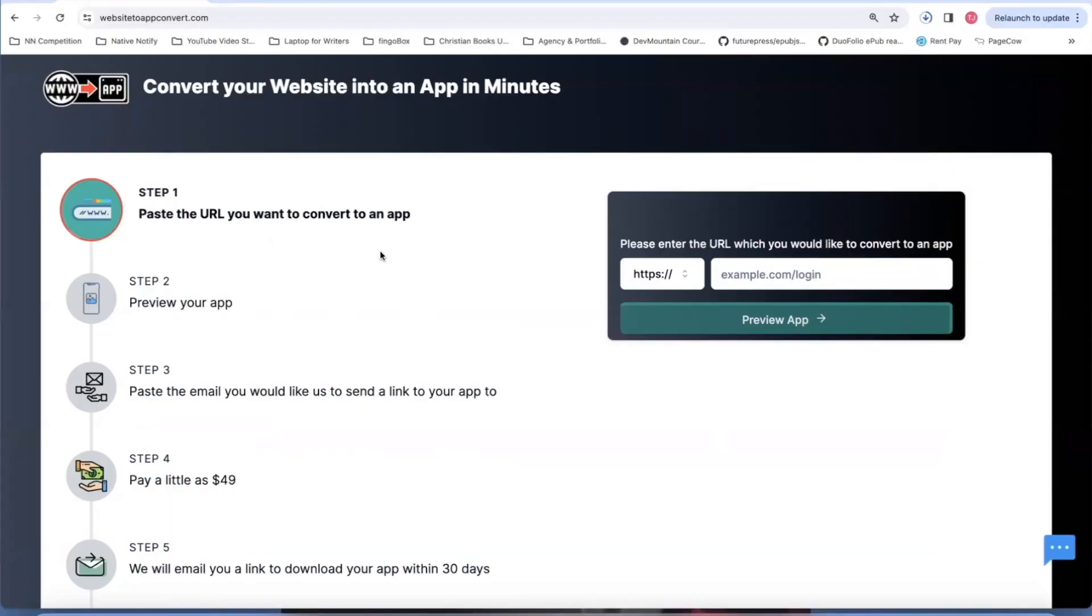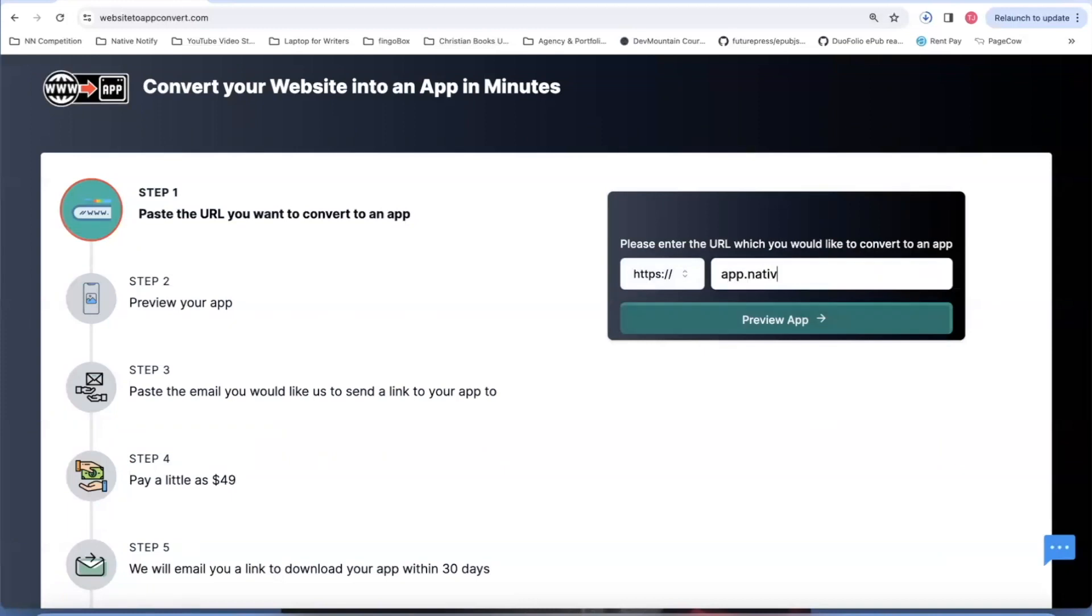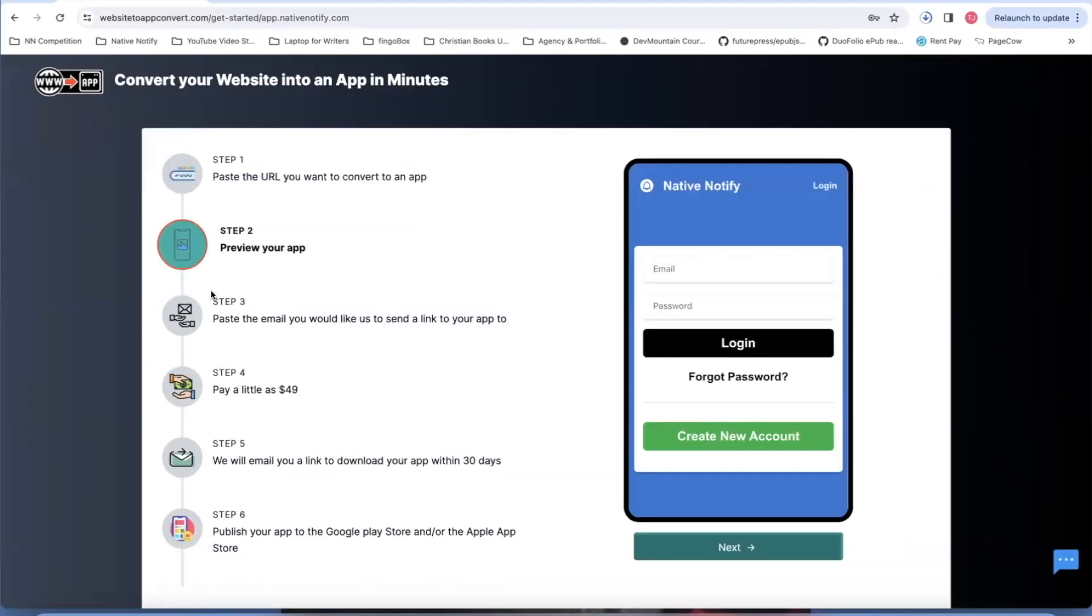If you go to website to appconvert.com, on the homepage, they make it really simple to create an app. Step one is to put in your domain name. You can pick if this is HTTP or HTTPS. If you don't know what that is, it's probably HTTPS, so you can just leave it like it is. Next, you can type in your domain name.